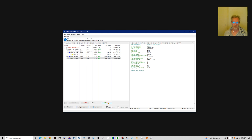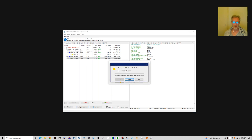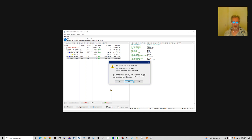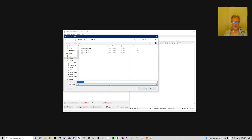And now I'm going to apply this. Confirm writing to disk, I understand the risks, yes, yes. And I'm going to save the undo file.